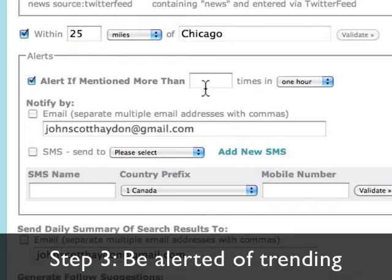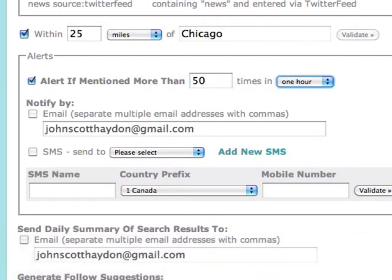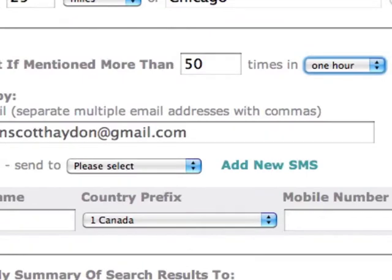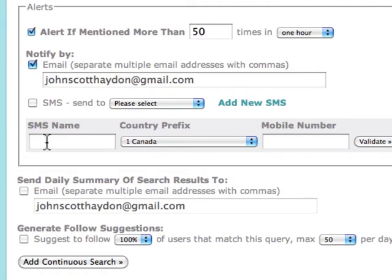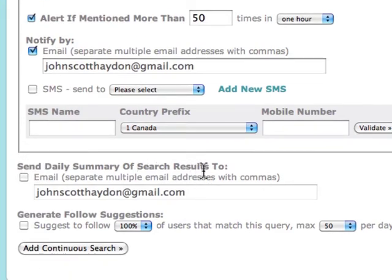So we want to say alert if mentioned more than 50 times in an hour. There might be some research at the University of Illinois that talks about breast cancer — you definitely want to be informed of that. You can have those alerts emailed to you or sent directly to your cell phone. You can also have a daily summary of the search results sent to your email.